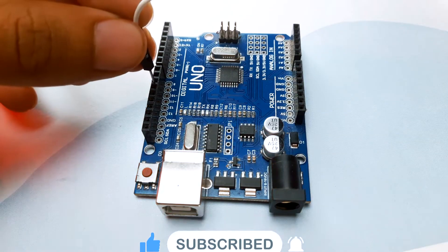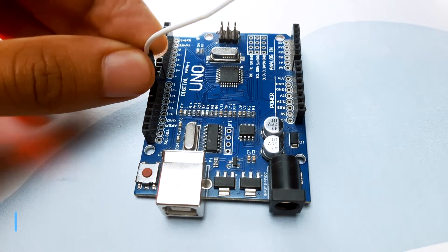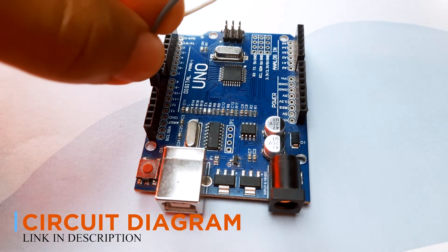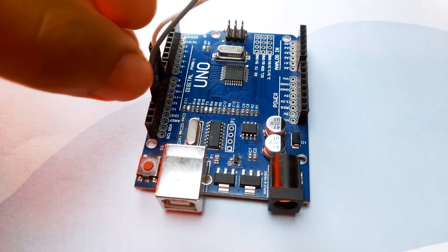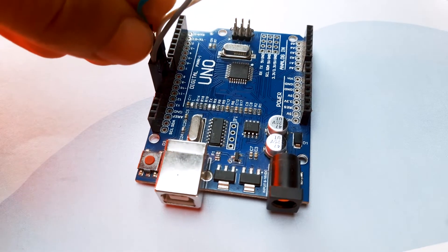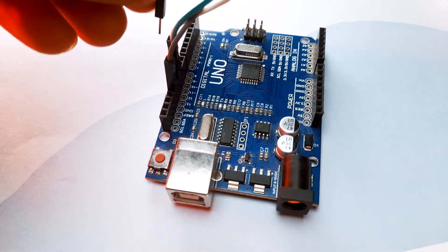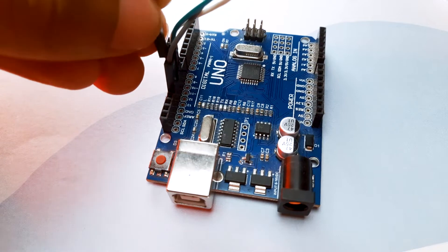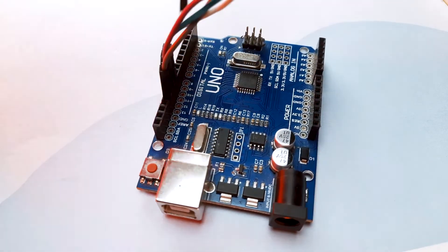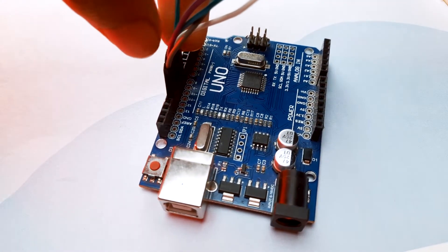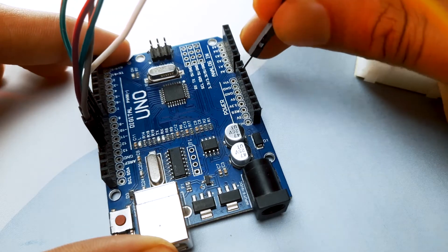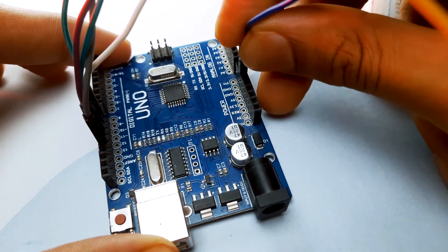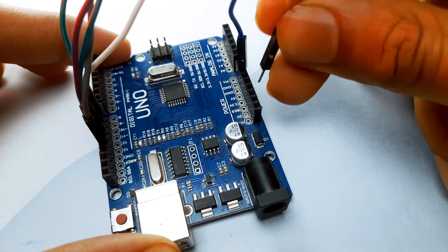Connect SDA pin to D10, SCK pin to D13, MOSI pin to D11, MISO pin to D12, RESET pin to D9, GND to GND, and 3.3V to 3.3V.